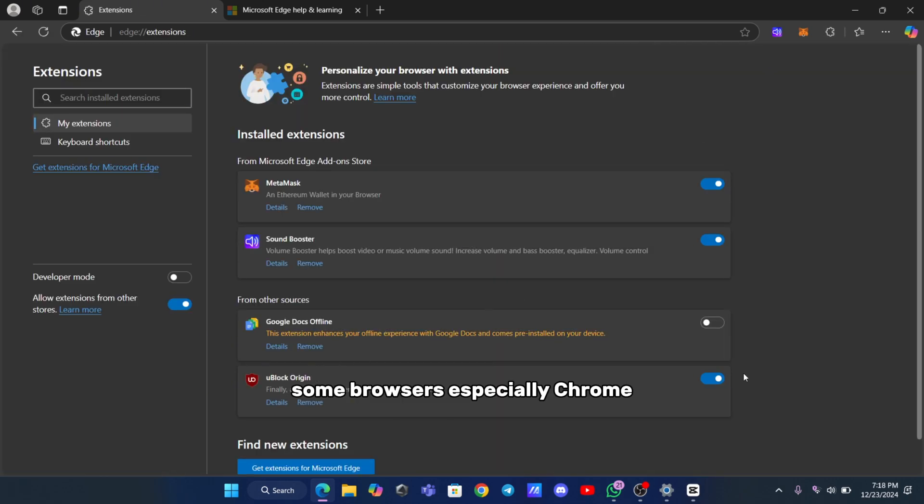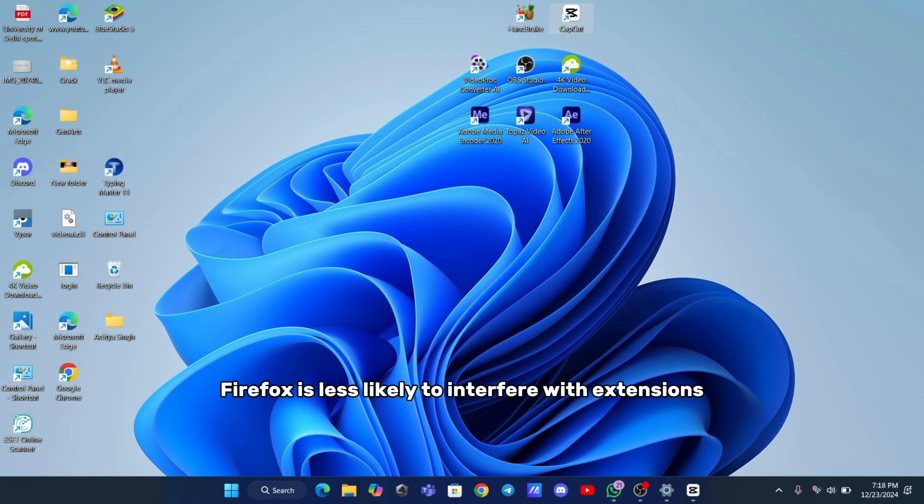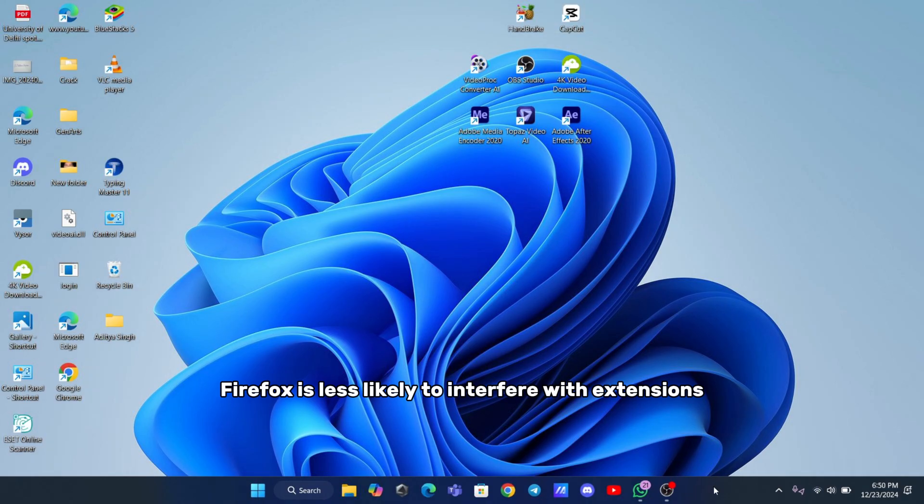Some browsers, especially Chrome, may attempt to disable ad blockers, so re-enable it if necessary. Firefox is less likely to interfere with extensions, but it's still good to double-check.